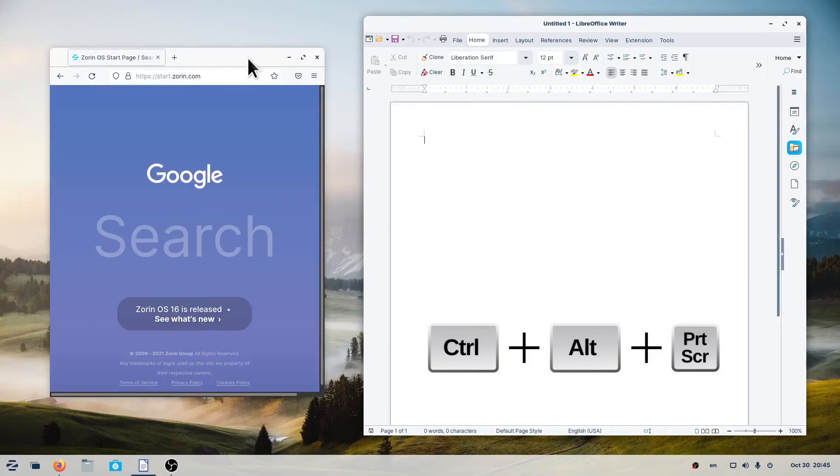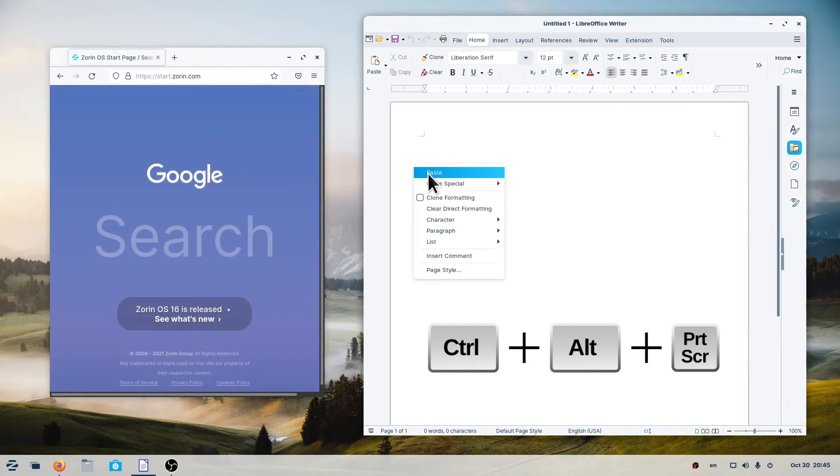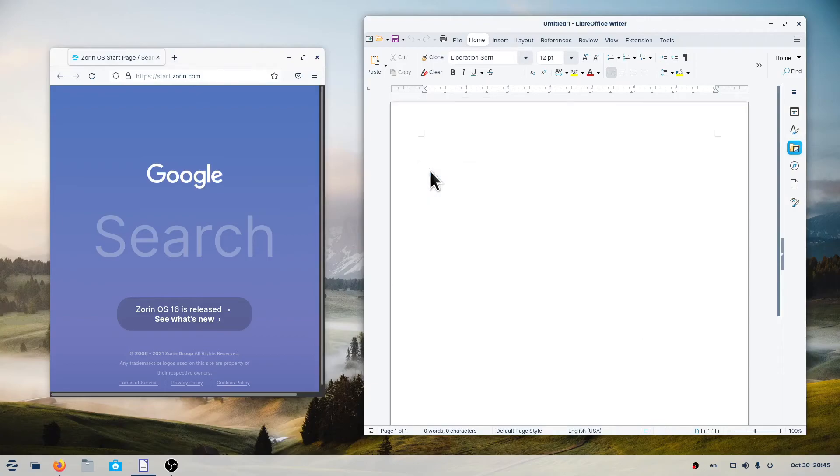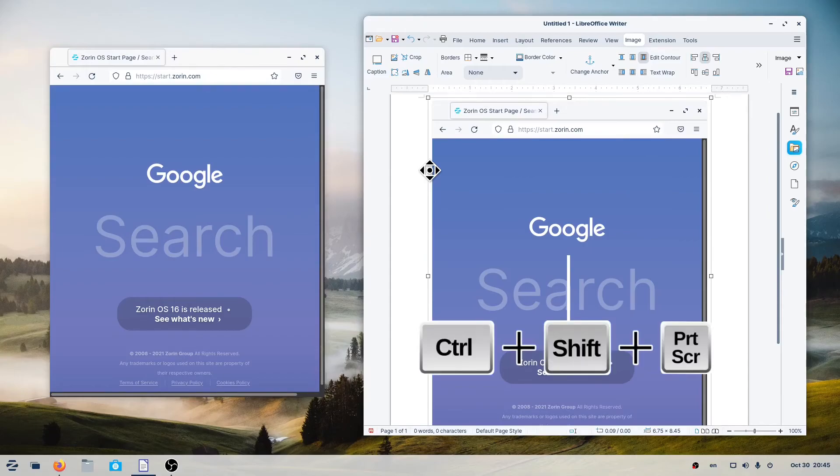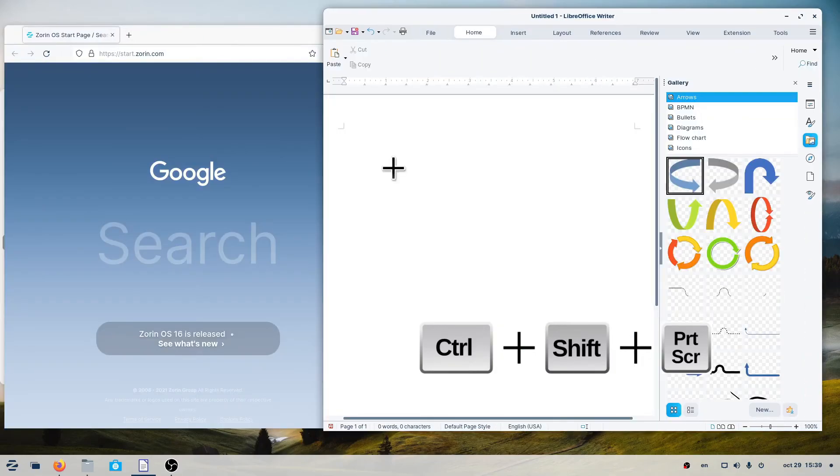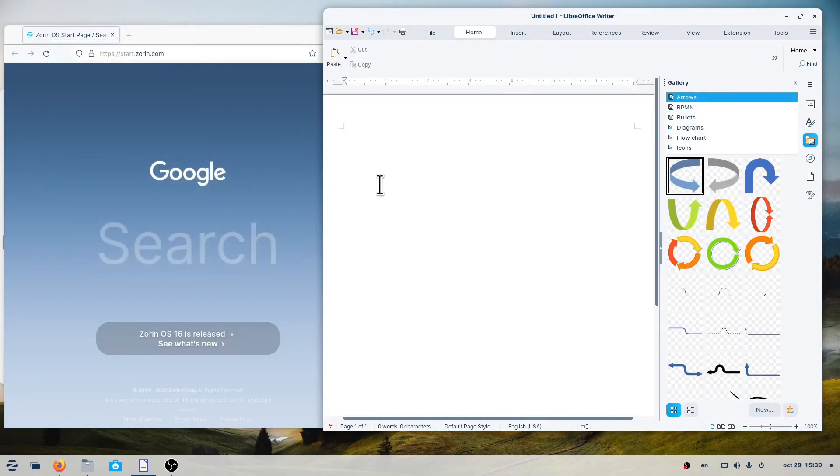To take a screenshot of a window and copy it to the clipboard, press Ctrl plus Alt plus Print Screen. To take a screenshot of a portion of the screen, press Ctrl plus Shift plus Print Screen. When you see the crosshair, drag and release to select.